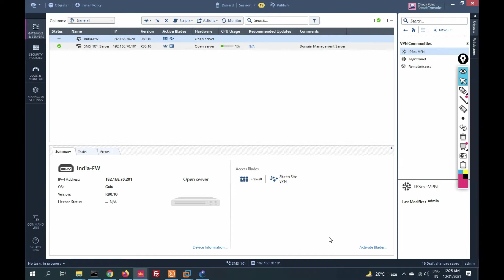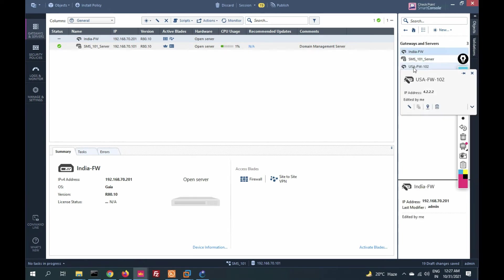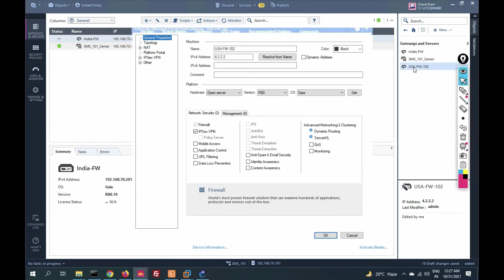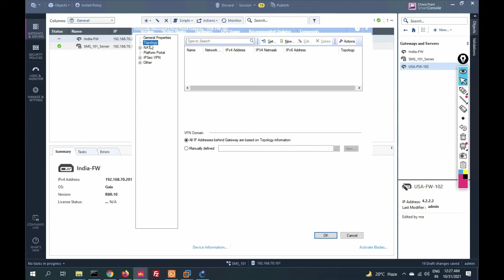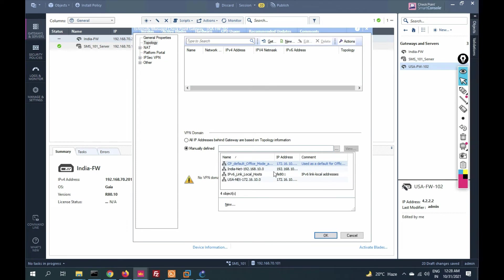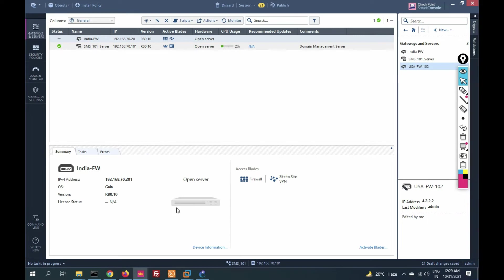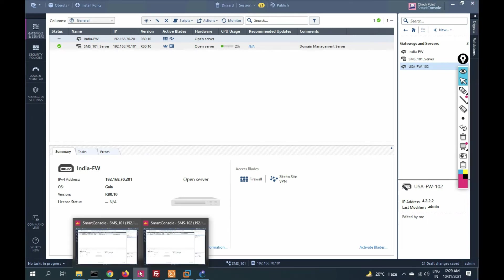Now go to Network Objects, Gateway and Servers, and click on the USA firewall external gateway. Go to Topology and add the VPN domain for the USA gateway. The USA network will be the VPN domain for the USA firewall. Click to add the object, then click OK. All India-side configuration is now complete.